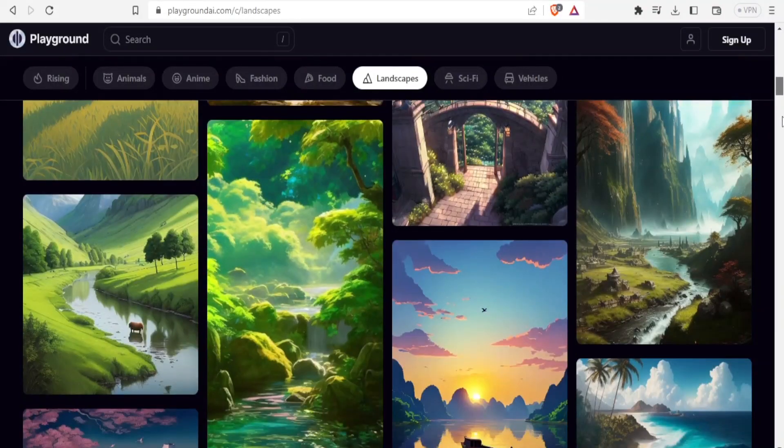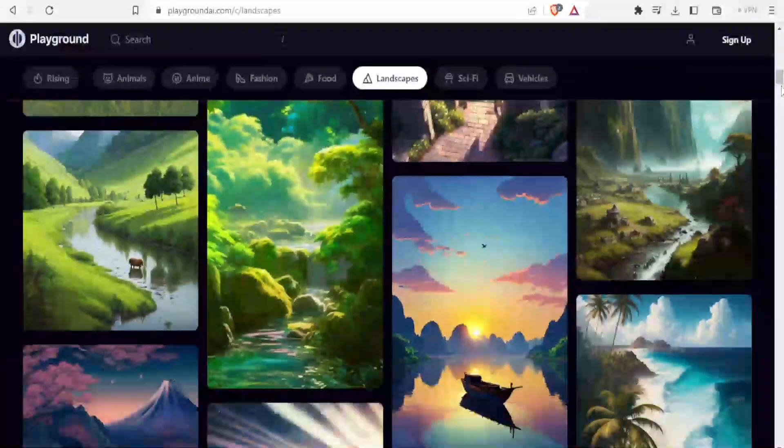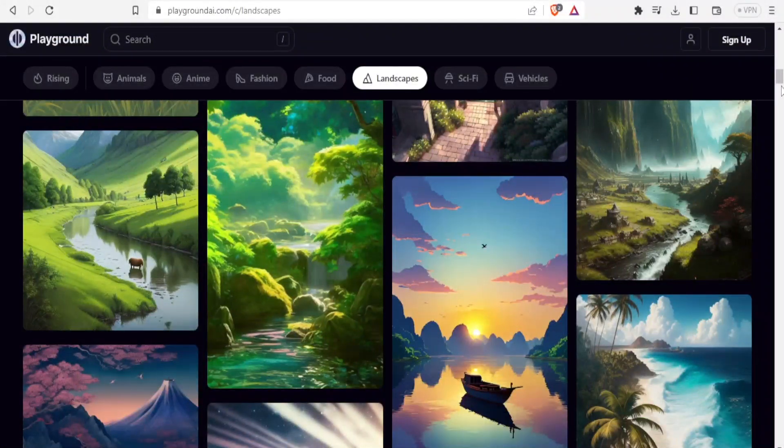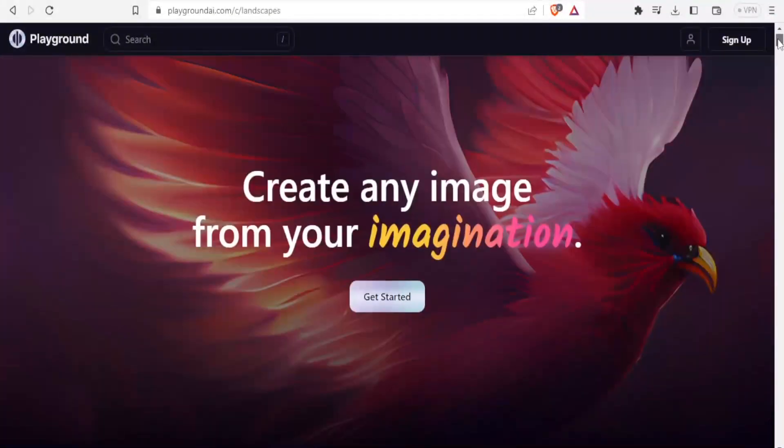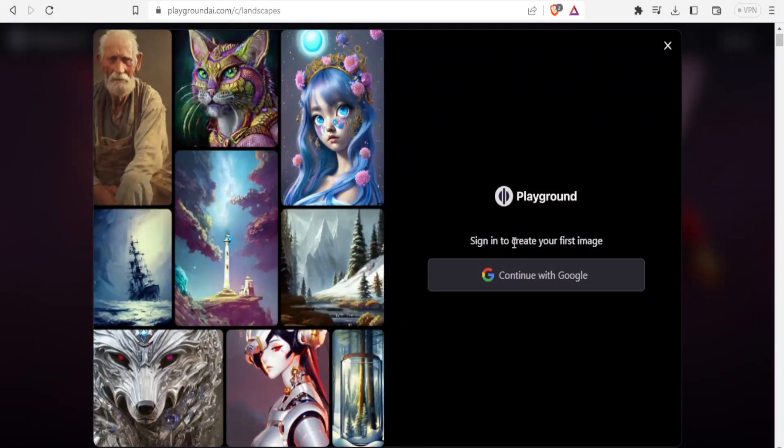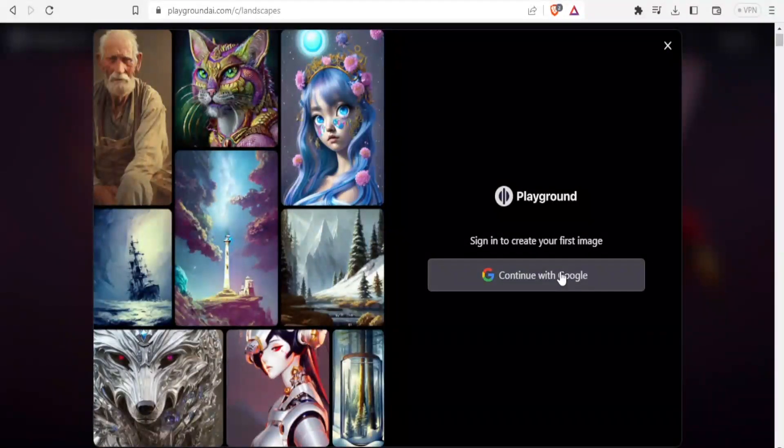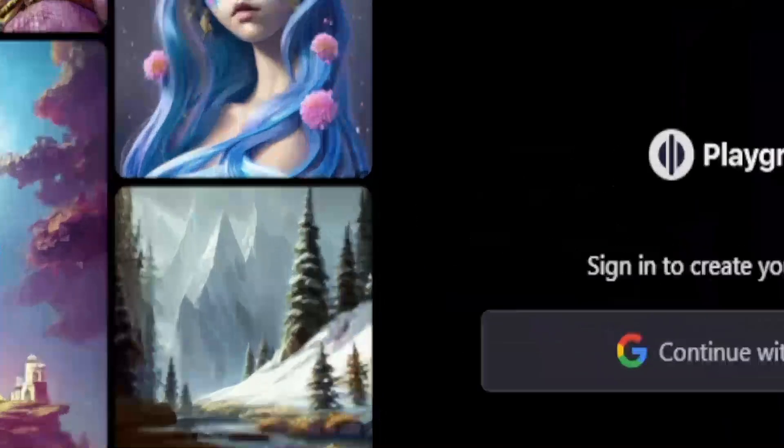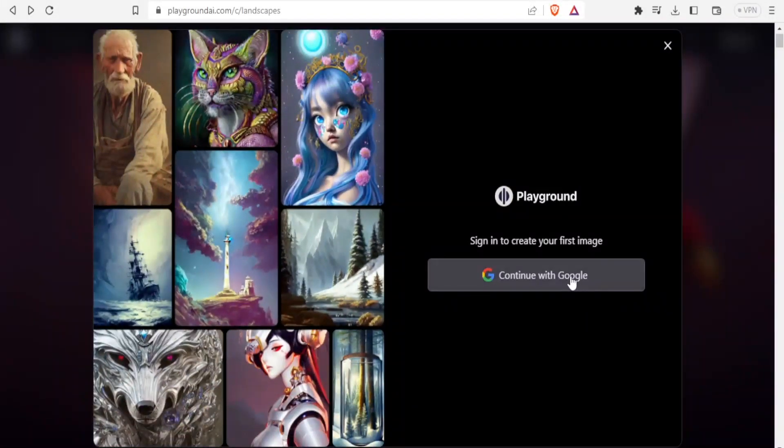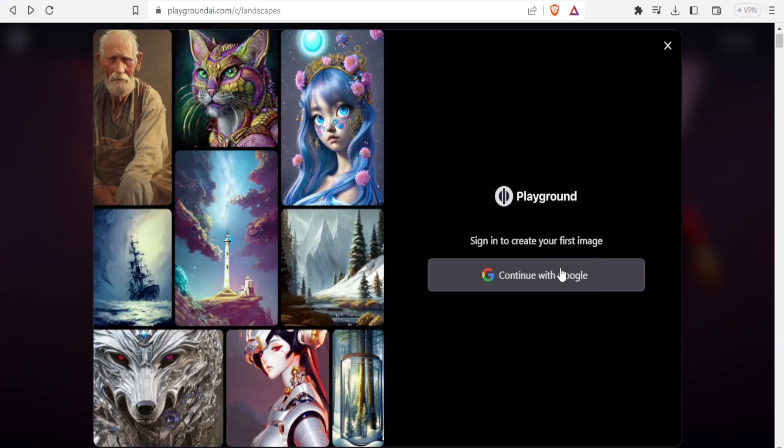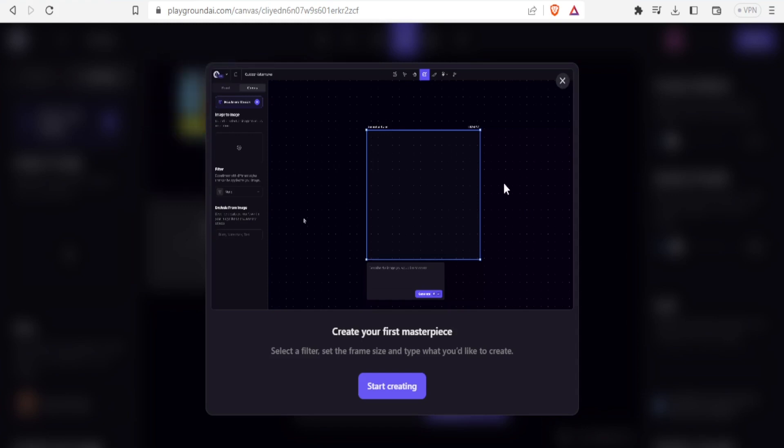So how now do you use Playground? You are going to type playgroundai.com and I'll be leaving the link in the description of this video. Once you get here, you click on sign up if you do not have an account. Then you will sign in to create your first image. You'll click on continue with Google or you can create with any other email. Once you click on that, it will bring you to this site where now you can either close or you can click on start creating.